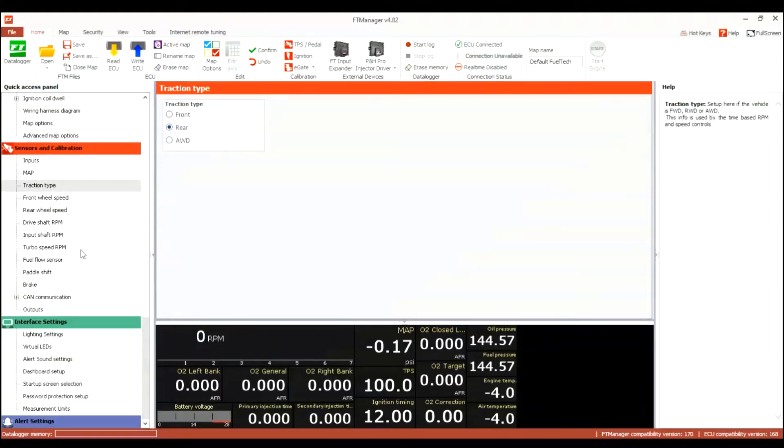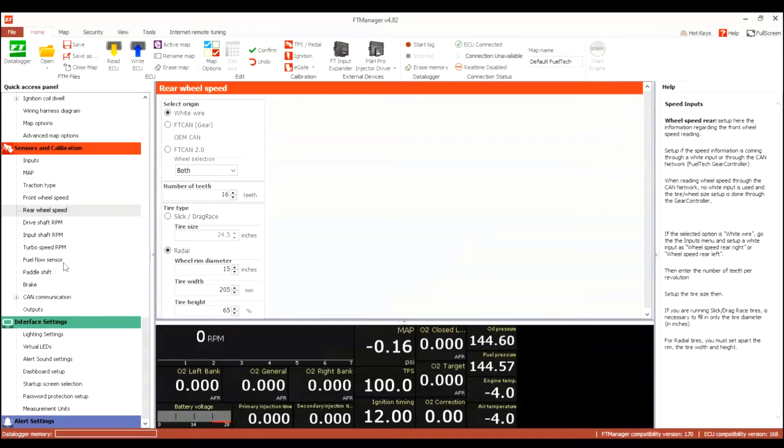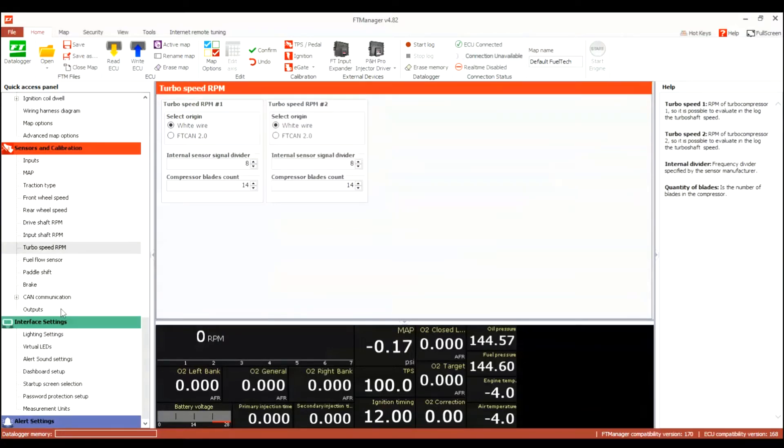Just going through different menus. So now I'm looking at traction control and I'm setting up for rear here because I have a rear-wheel-drive car, and my sensors are both, I want to be on the front right and rear right.